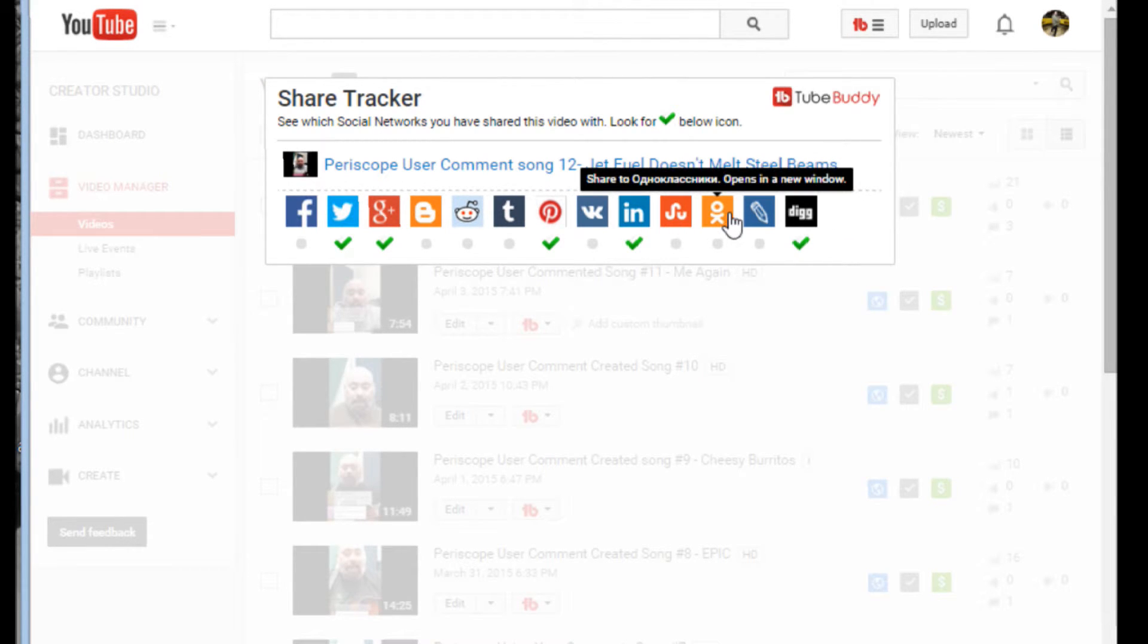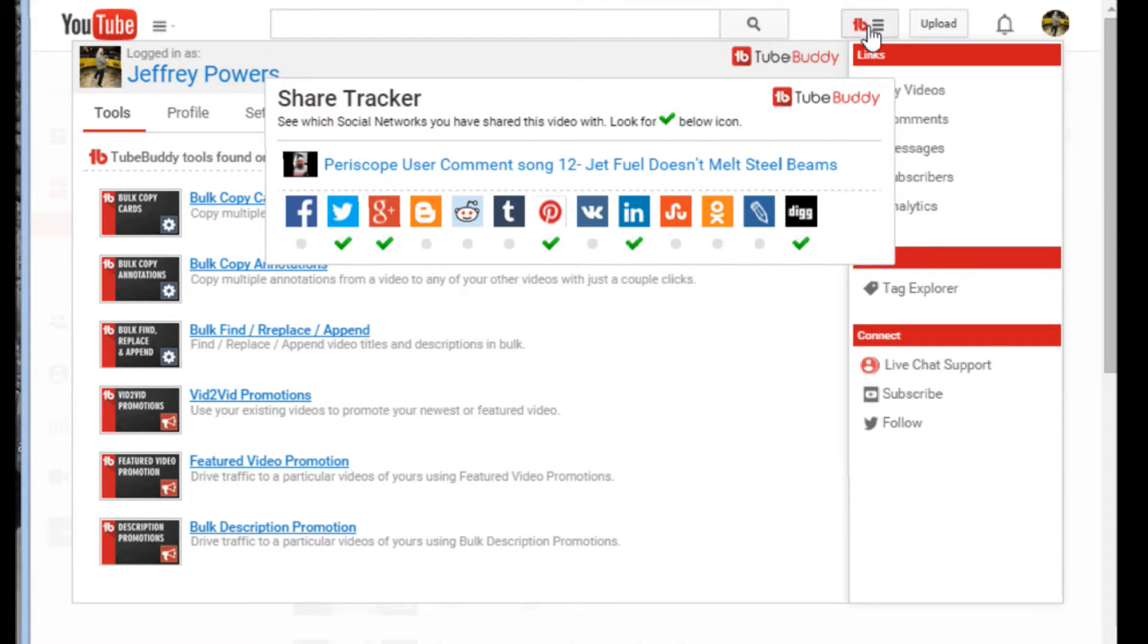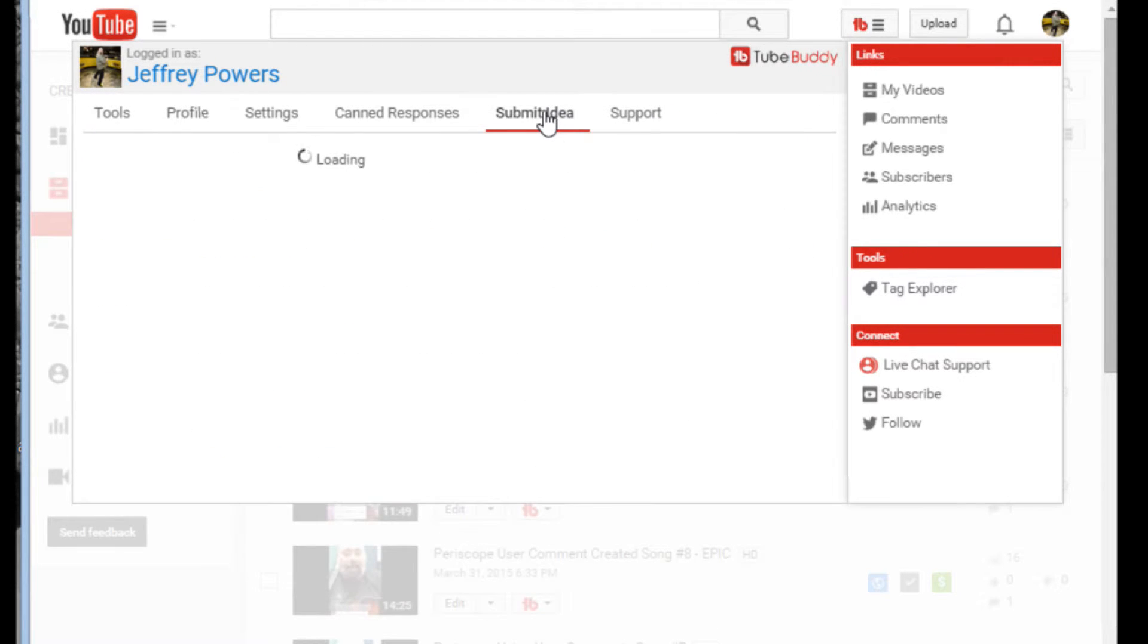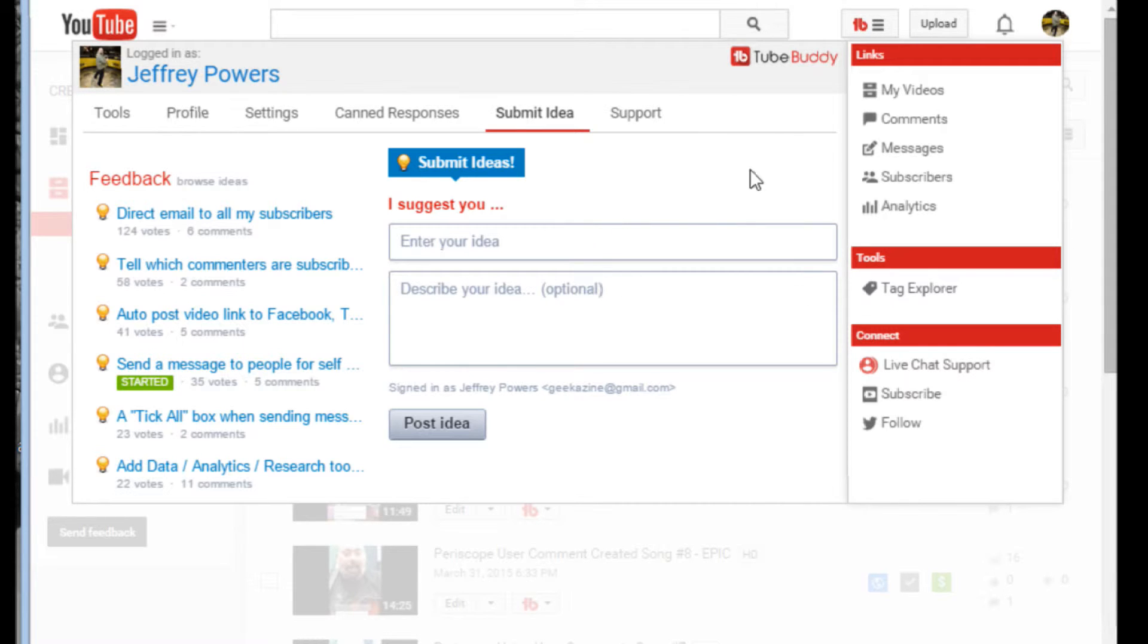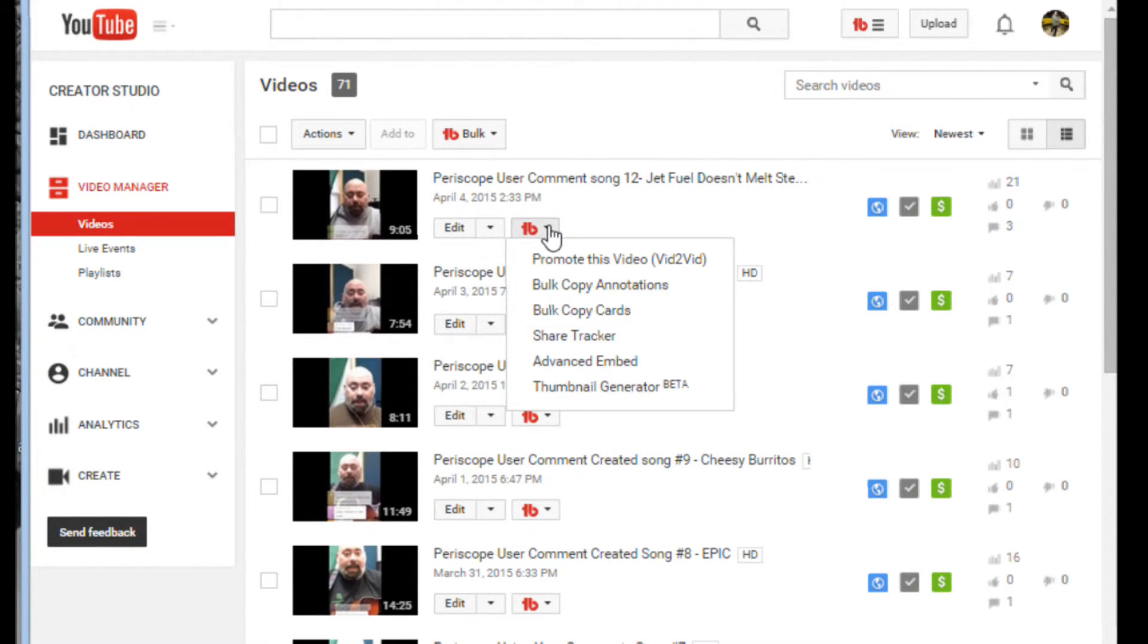If you need an option with a Japanese social network or a Chinese social network or a German social network, anything like that, all you have to do is go into TubeBuddy, go over to Submit an Idea and say, hey, I want this social network to be added. And they'll go from there. As that grows, you'll probably be able to choose which social networks you want to hook up on. And that's the ShareTracker right there.